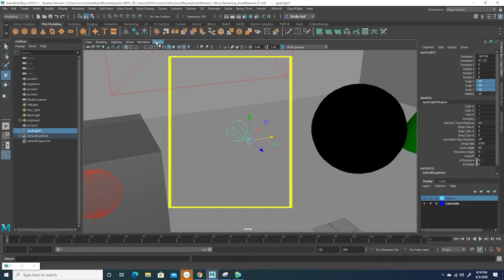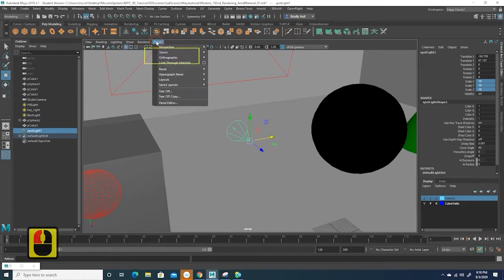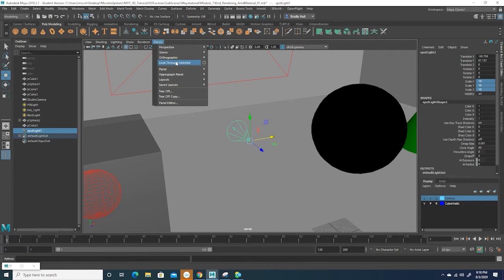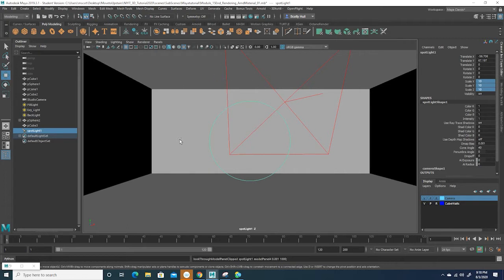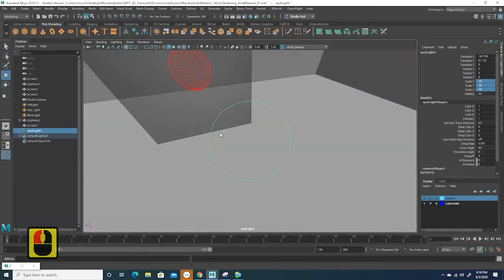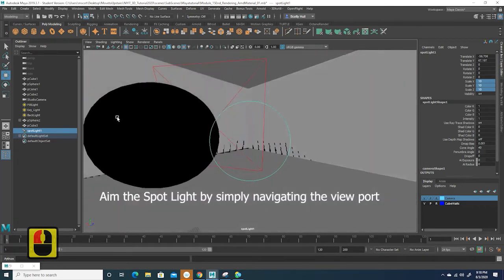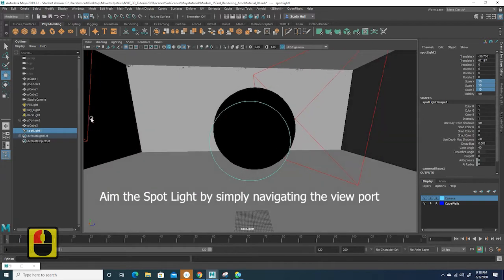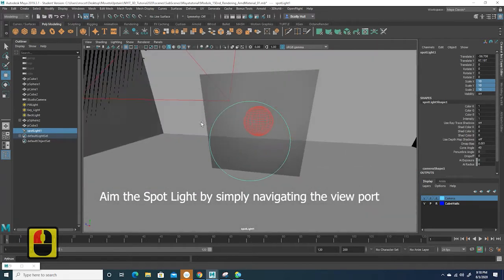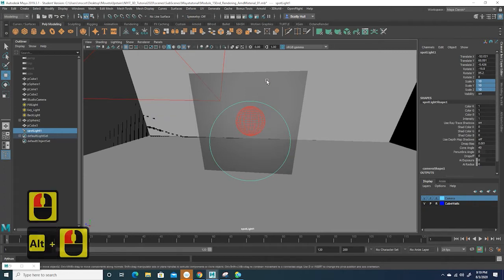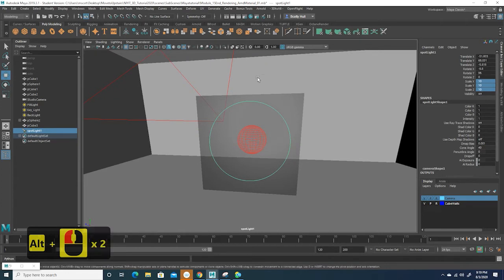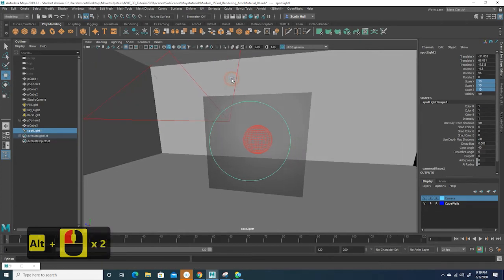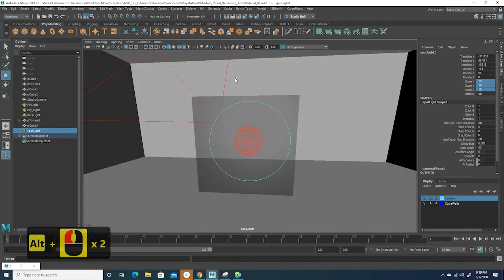One way to do that is within our panels, we come up here to Panels and select Look Through Selected. Because our spotlight was highlighted green, that means it's selected in the scene. Now when we're looking through it, it's basically like binoculars. We can just navigate like we normally do by holding down left click and alt, and we can pan around. This actually aims the spotlight, where that light is going to be distributed, right in front of us, kind of like a sight on a gun.